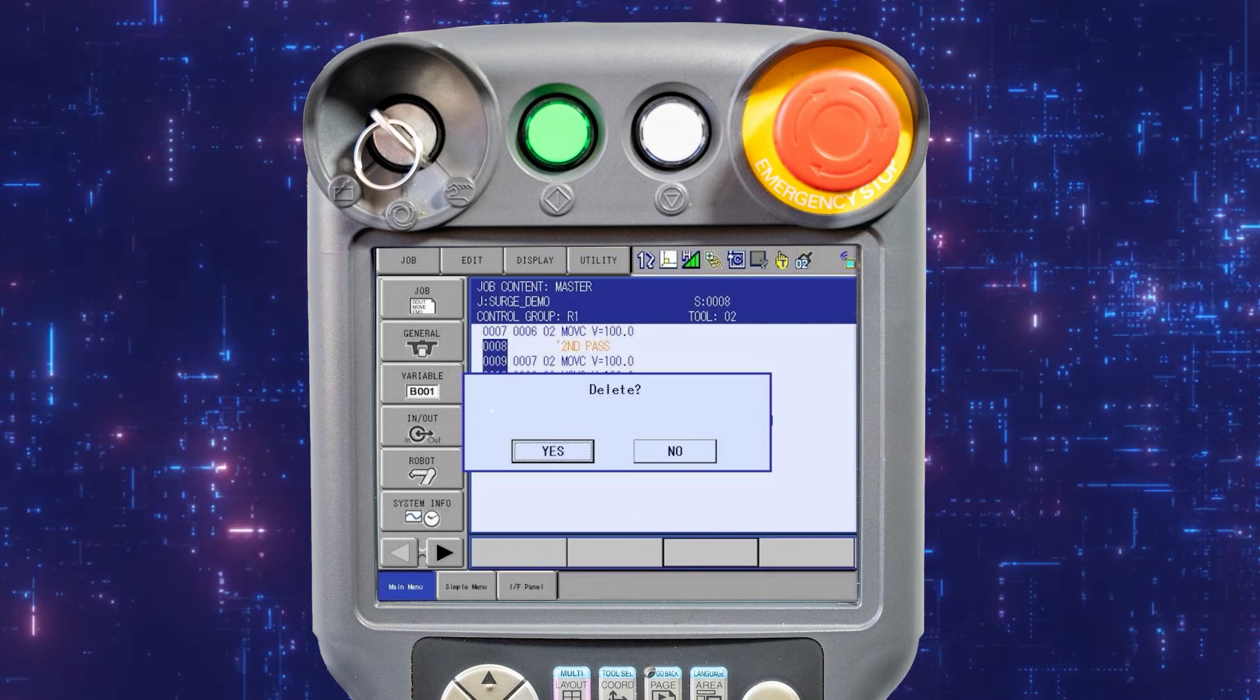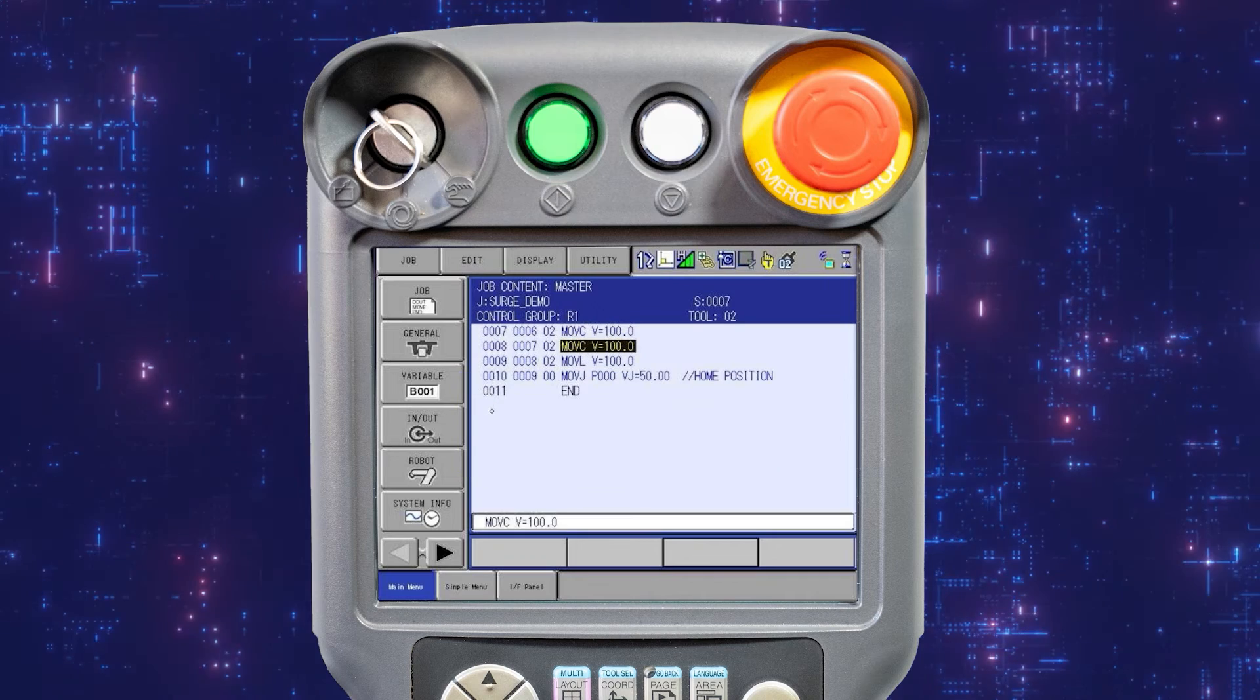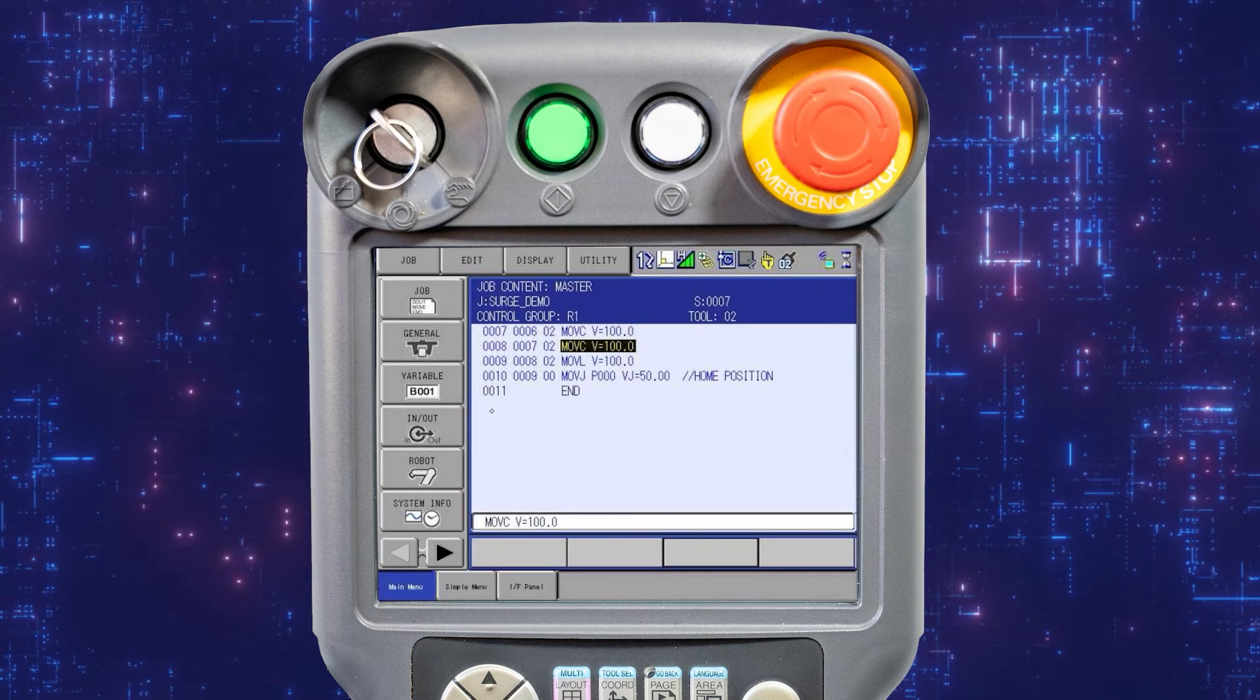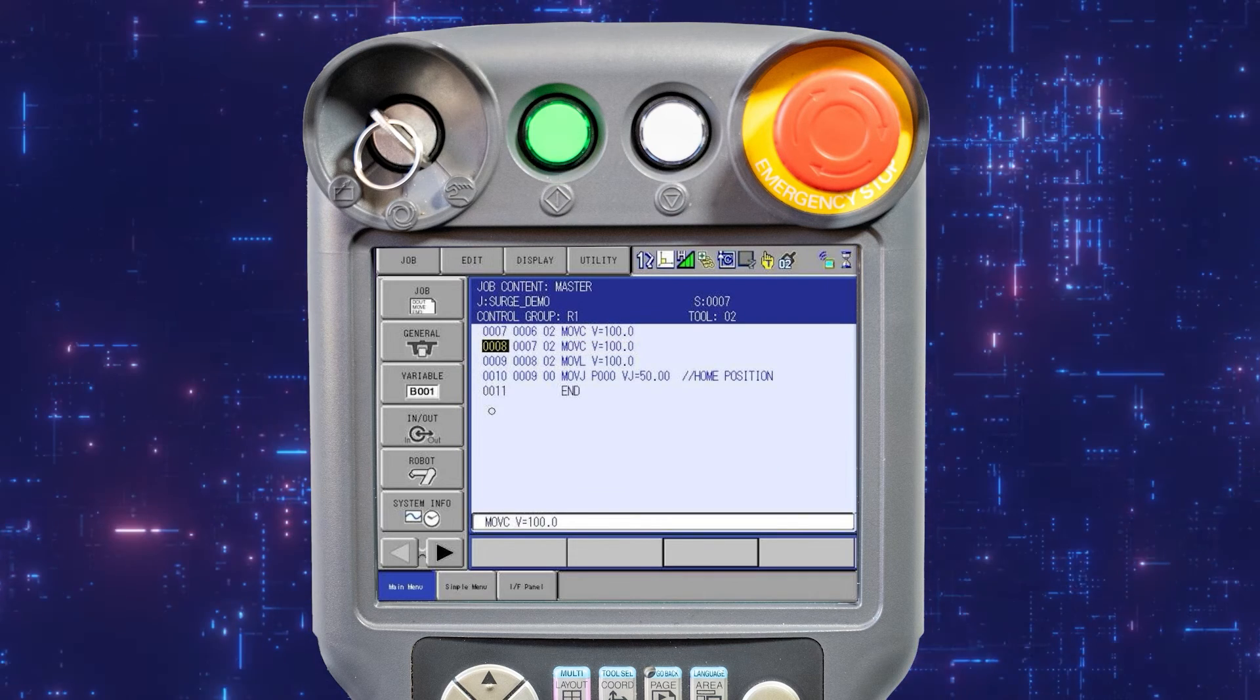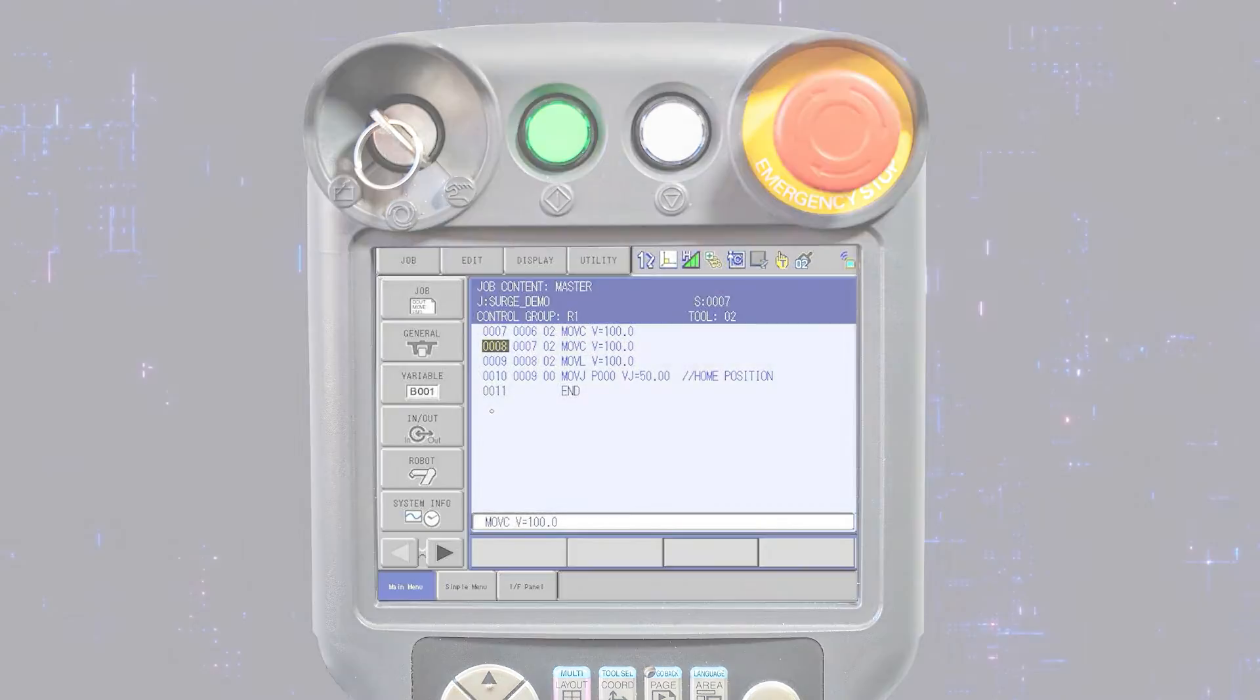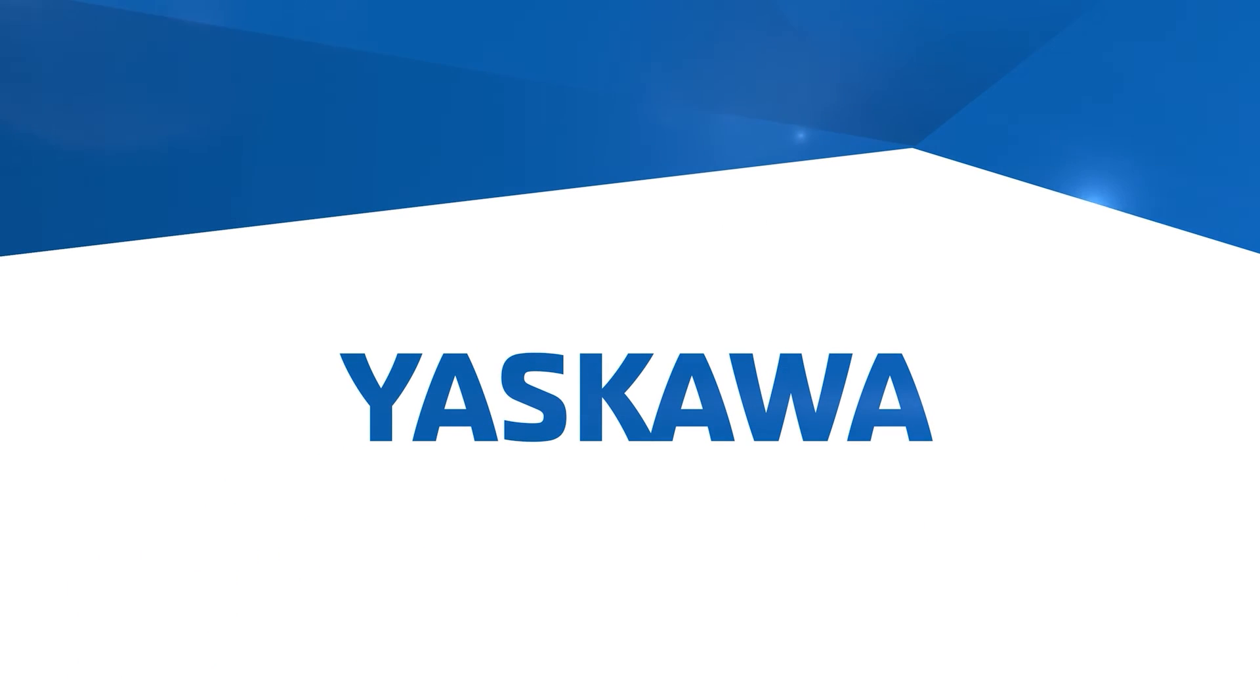A confirmation dialog box is displayed. Select yes. The instructions are removed from the job and saved in the memory buffer.